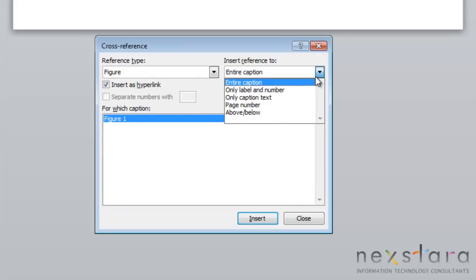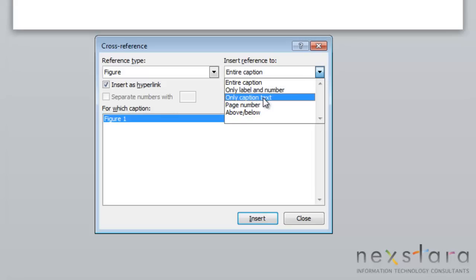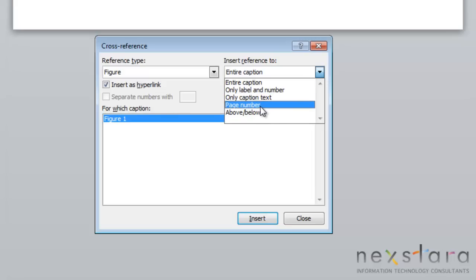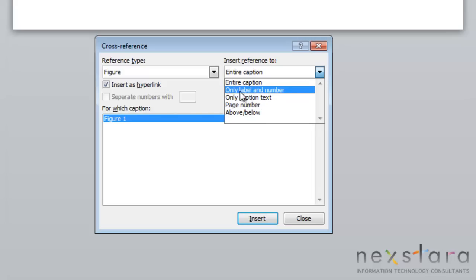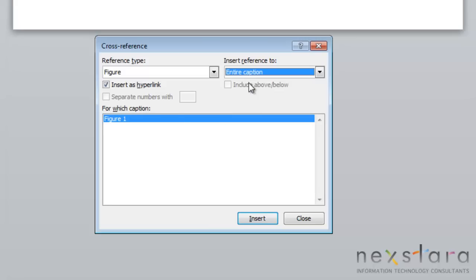Then you'll come up to Insert Reference to. This is where you choose what you want to display on your cross-reference. You can choose just the page number, only the caption text, only the label and number, or the entire caption. We're going to choose the entire caption.